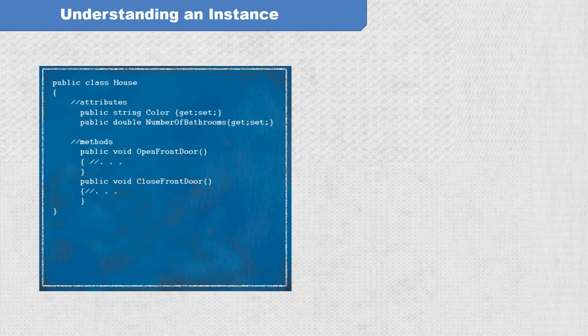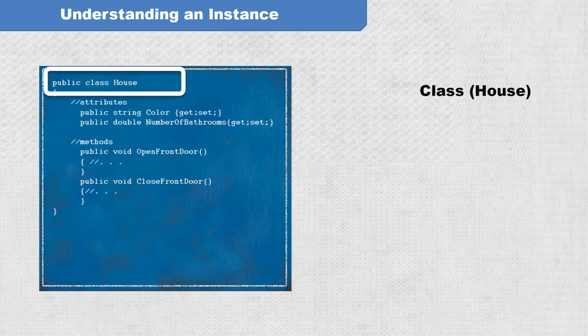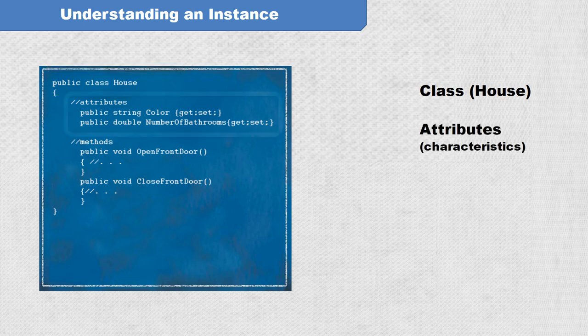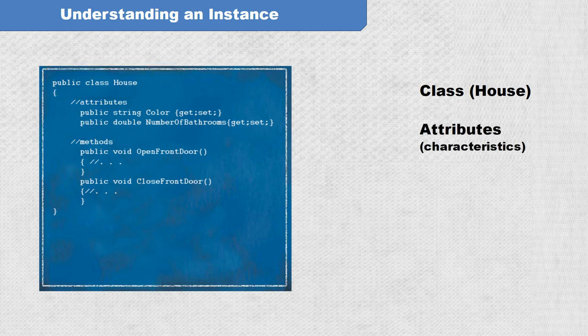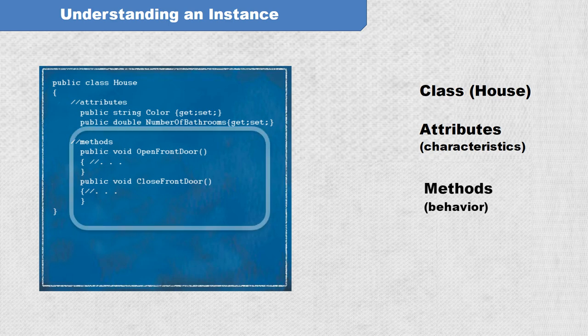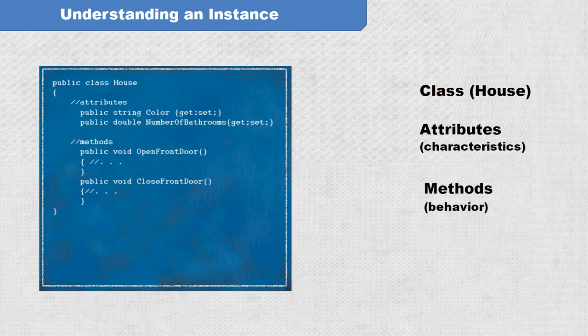We see a class named house, a definition of its characteristics, referred to as attributes, and its behavior, defined as methods. Remember, this class is only a blueprint. It is not yet real.